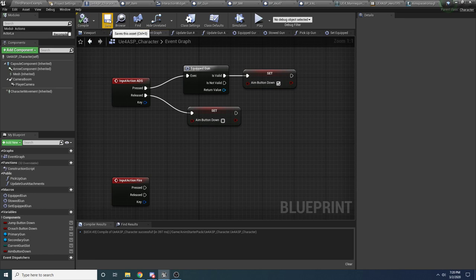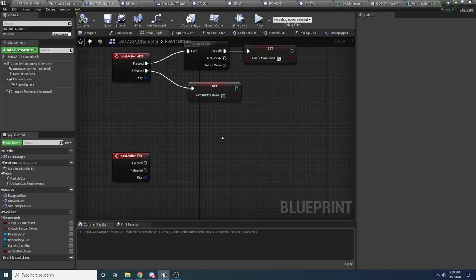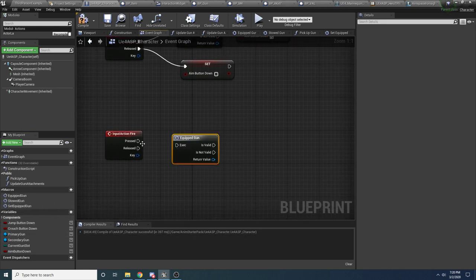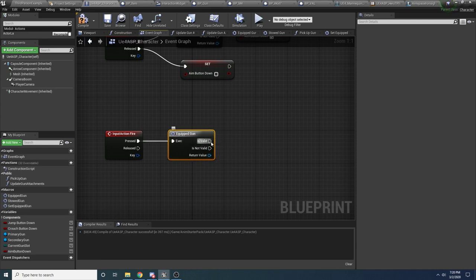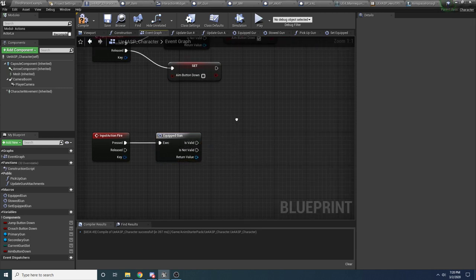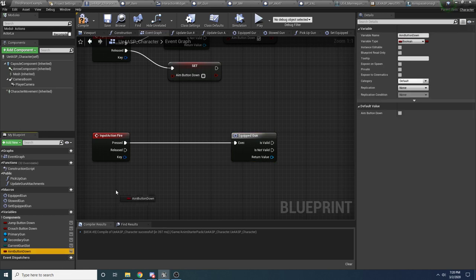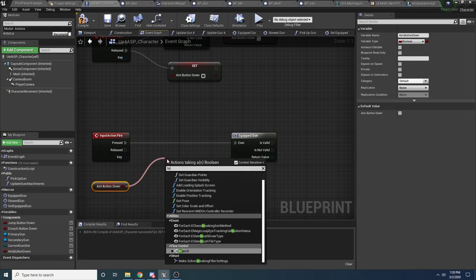When the player elects to fire the gun, we want to make sure that a couple things are true. We want to make sure that he actually has a gun in his hands. So to do that, we'll drag in the equipped gun, and if this is valid the pin continues to execute — then we know it's good to go. We also want to make sure that he is aiming down sights, because we only want him to be able to fire if he's aiming down the sights. So let's say get aim button down and do a branch off of that.